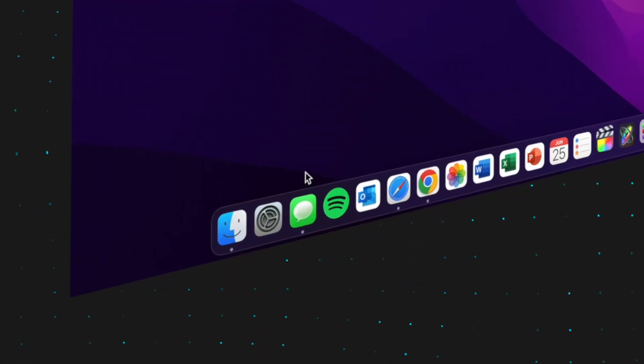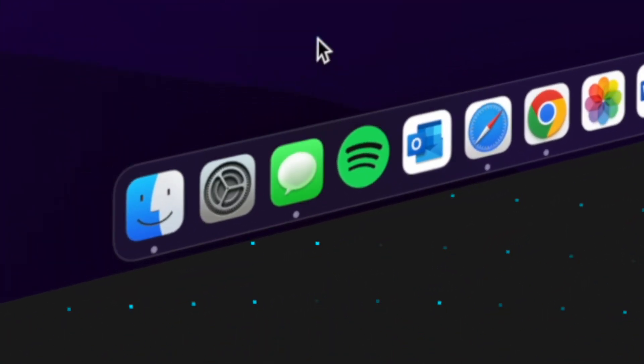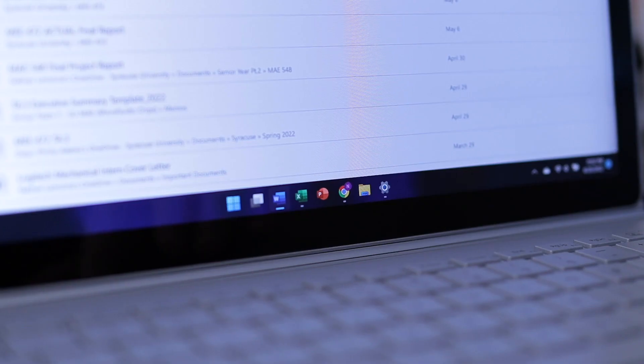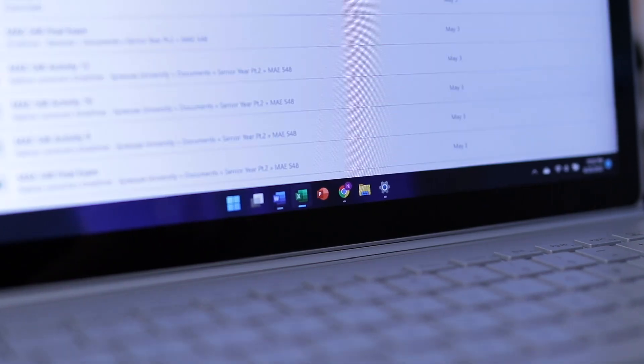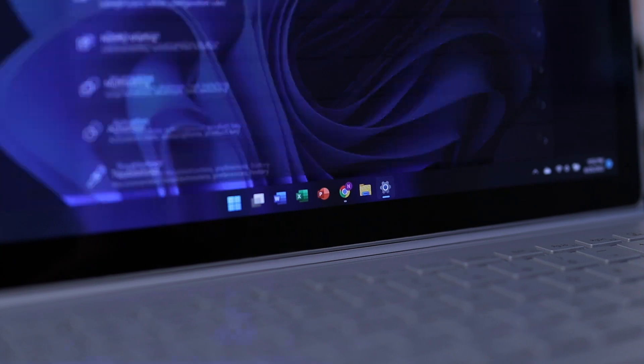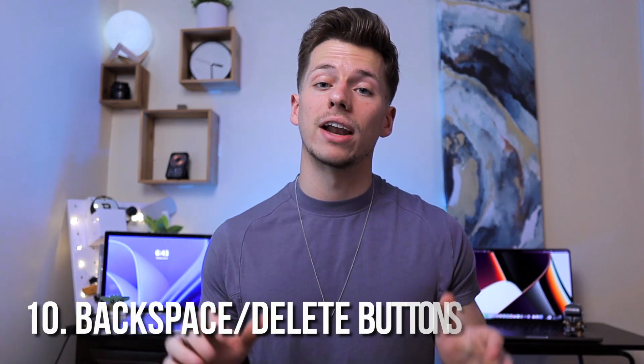To fully close an application on Mac, you have to open it again, secondary click on it in the dock, and then select Quit. On Windows, pressing the red X at the top right corner closes it completely and removes it from the dock. I like how Windows does it — it helps me keep things clean and organized. It's like a whole extra step on Mac to completely close some applications.